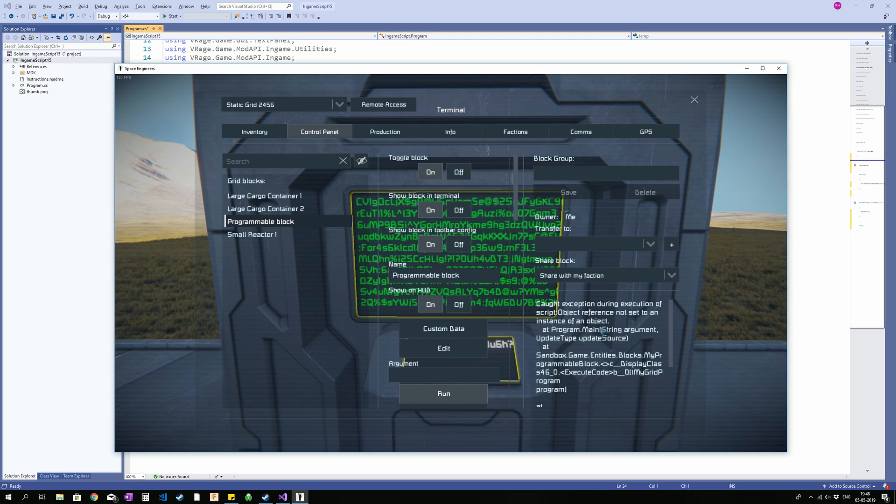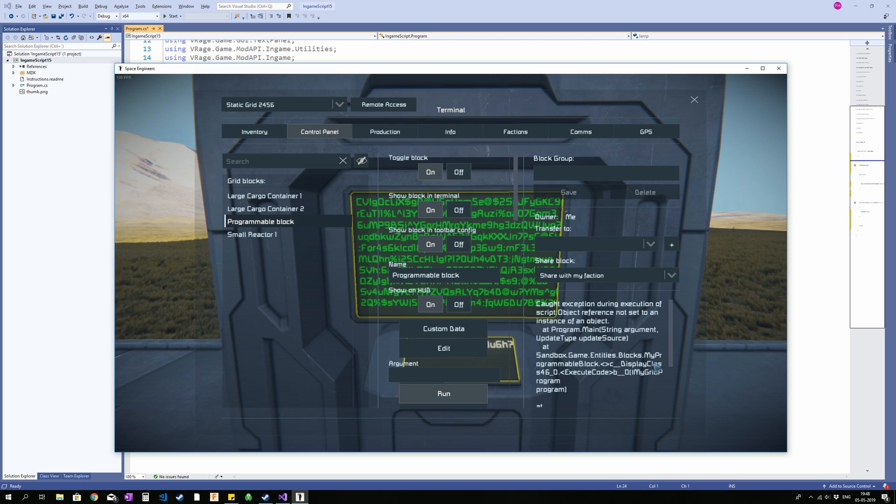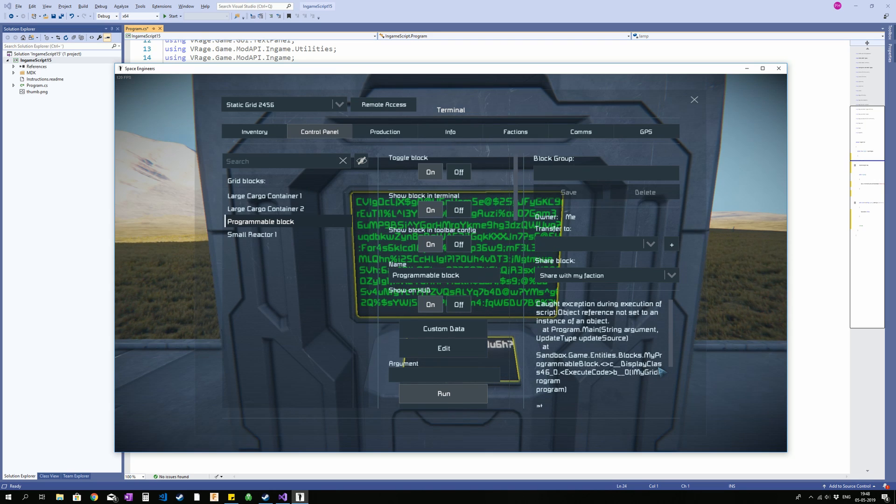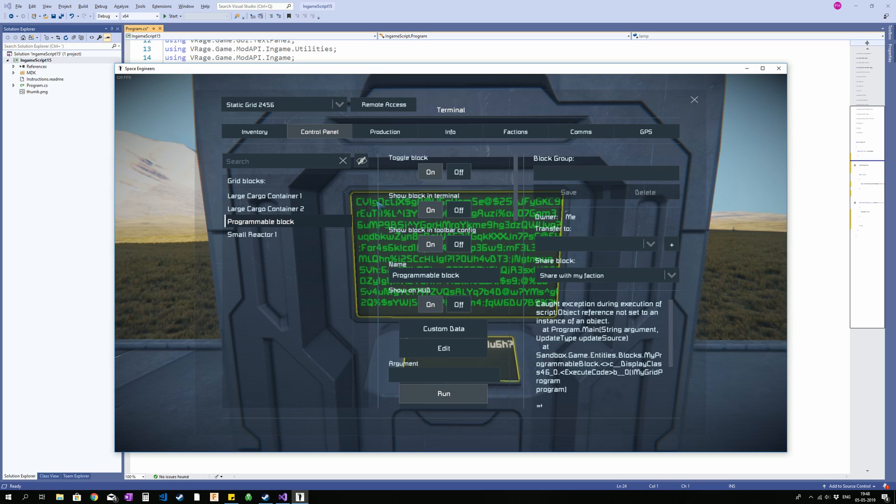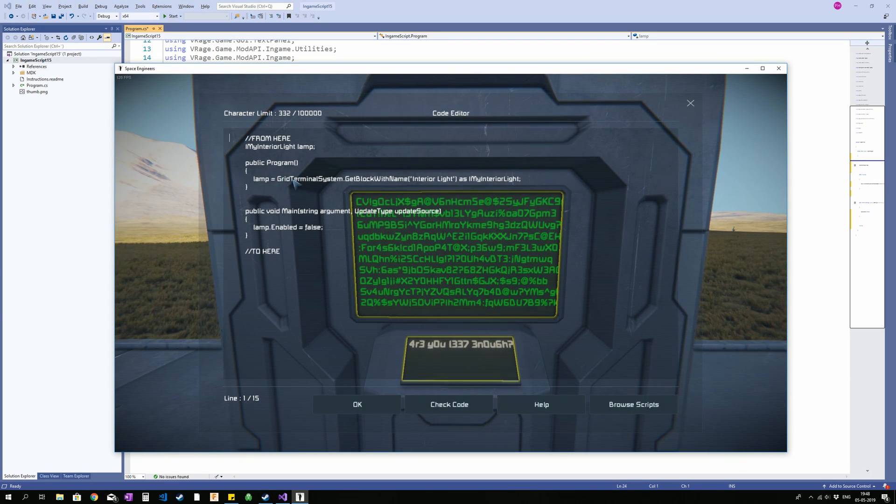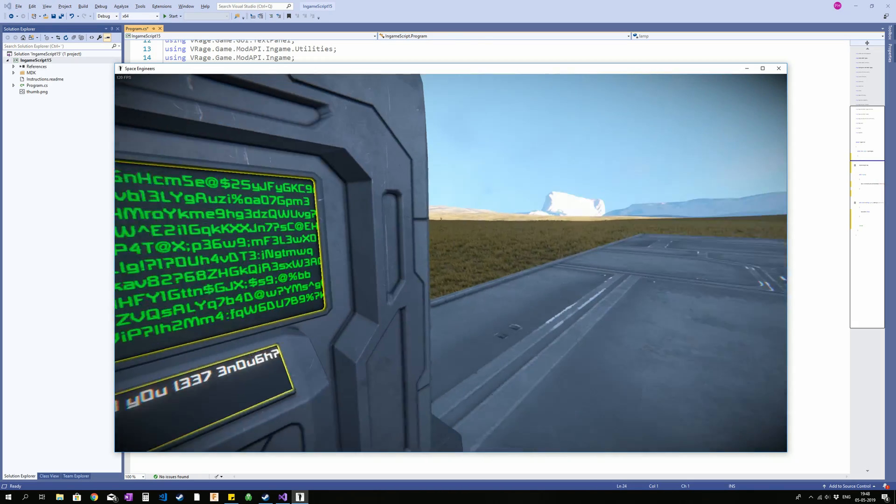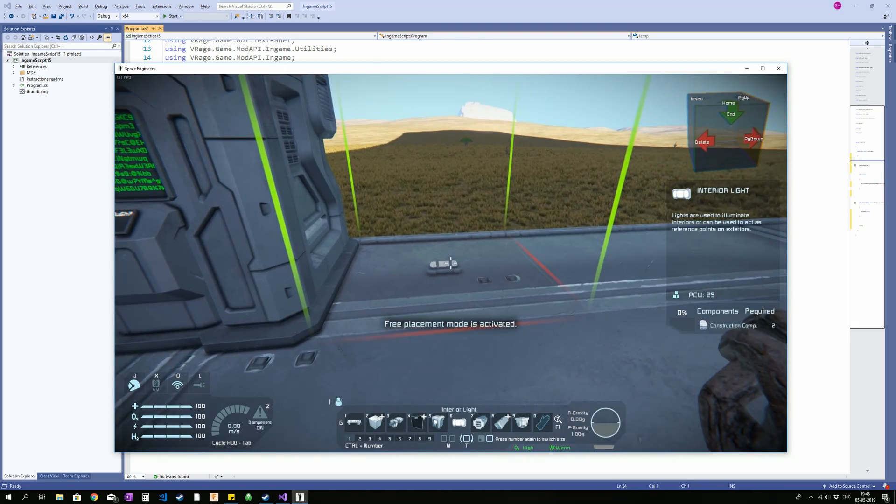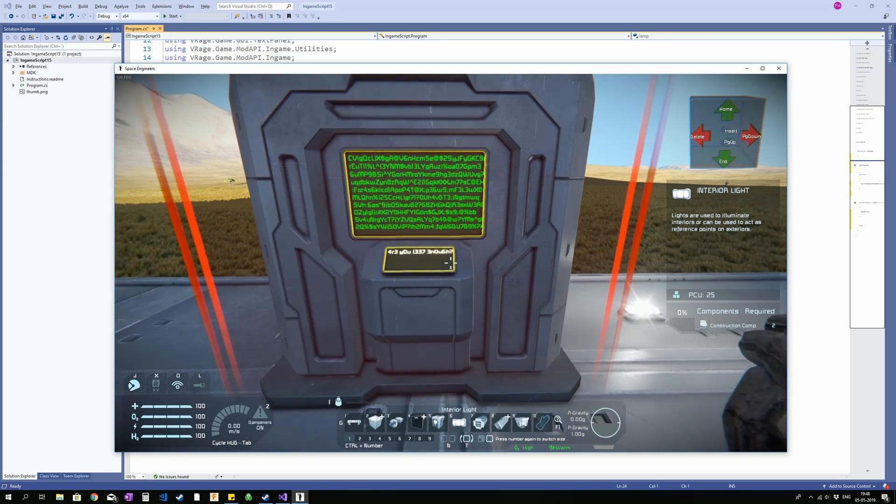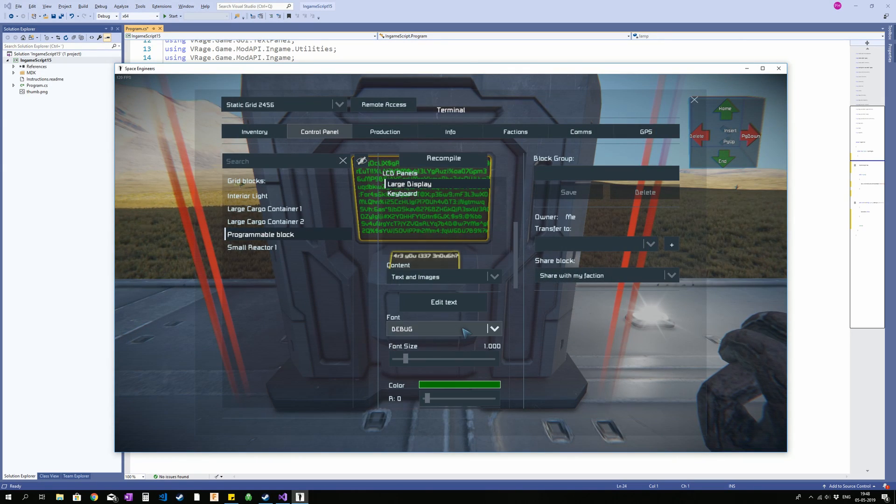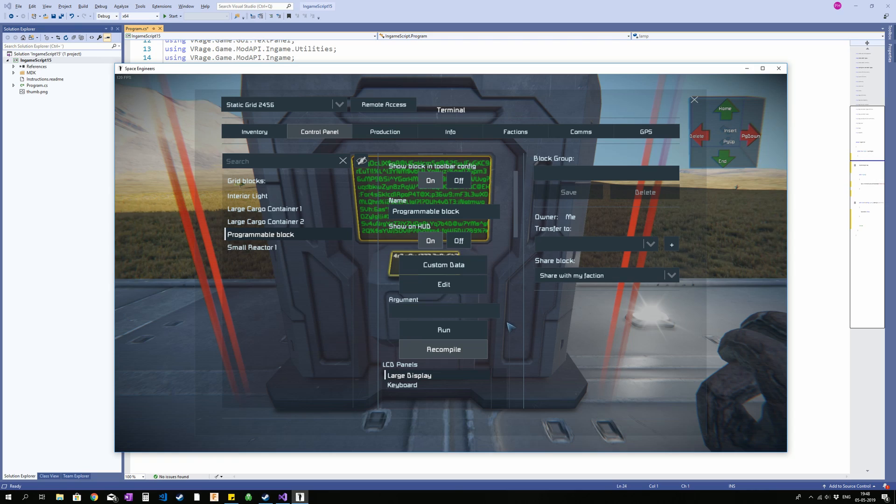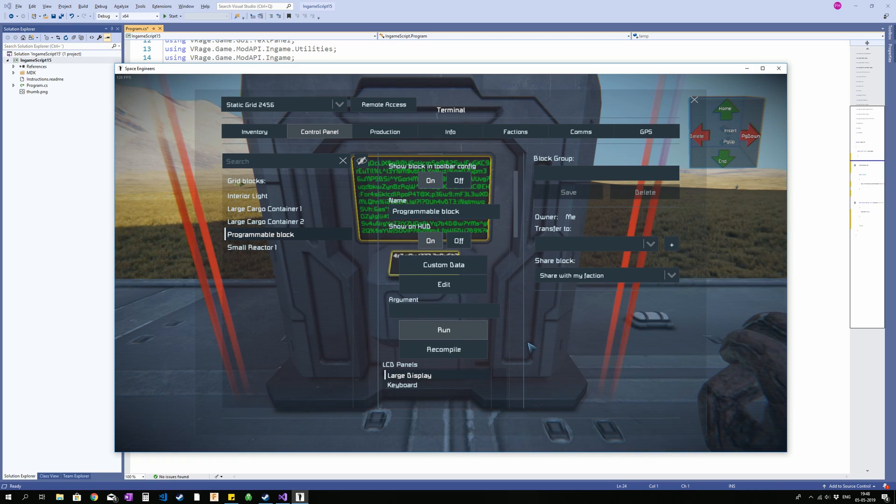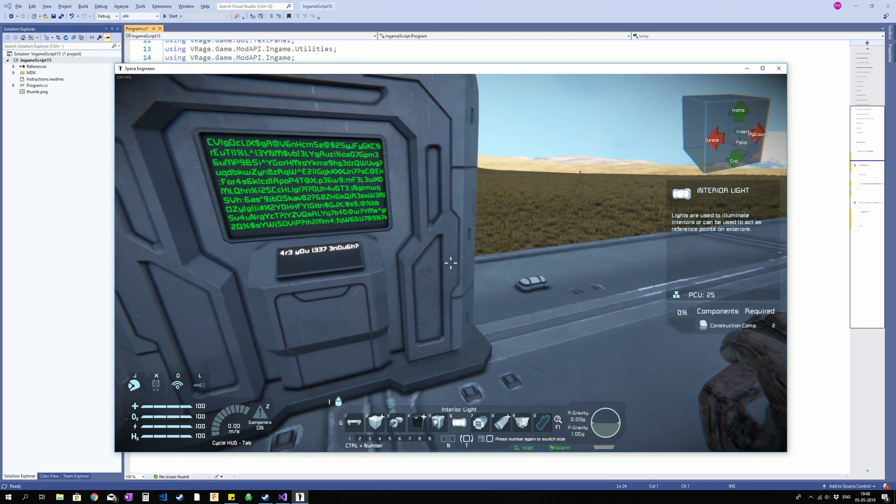So this is annoying, usually, because it doesn't really say what the exception is. Well, it does, but it doesn't make sense, at least to me. Anyhow, in this case, we know what's wrong. Well, I know what's wrong. We don't have an actual interior light. We are trying to access a block with name InteriorLight, but we don't have any. So I am just going to place one here. There we go. Now we are going to recompile our code down here and press Run. And there we go. It turns off the lights.